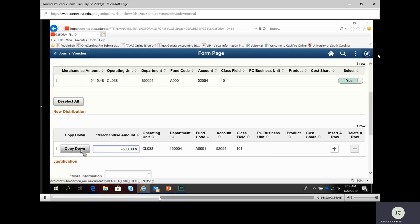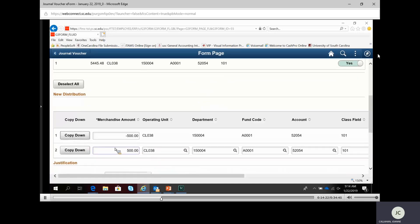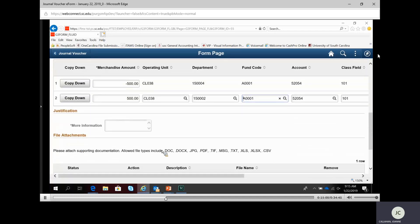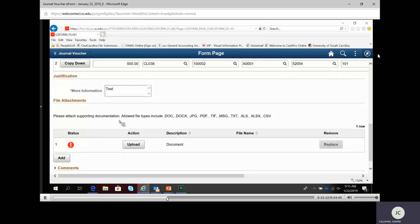Instead of moving the full amount, I'm only going to move $500 of it, so I change that dollar amount. I have two options: I can copy that line down, or I can insert a brand new line with the plus sign. If I copy it down, it copies the amount, reverses the sign, and copies down the full chart field. If I hit the plus sign, it inserts an empty line and I'd have to key all the information in. I'm going to copy down and change the department to allocate that $500.